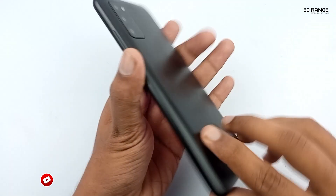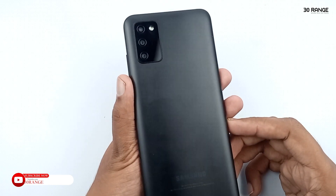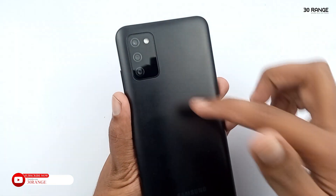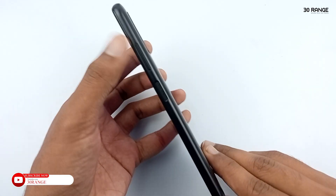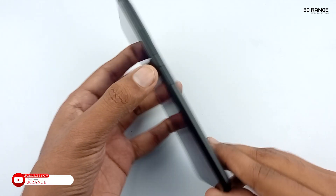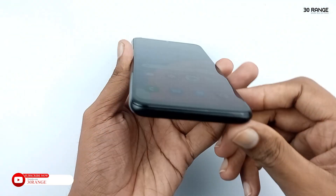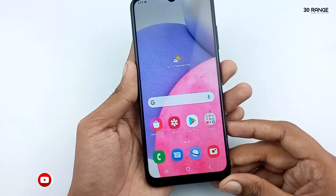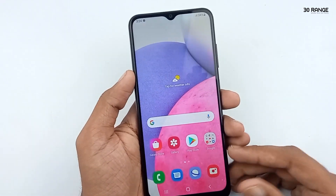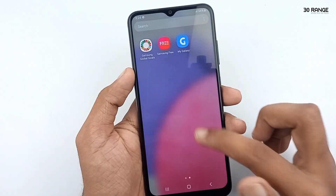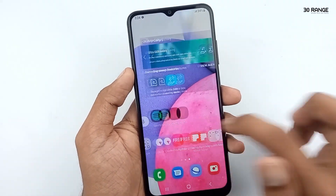Hello friends, welcome to my YouTube channel. I already uploaded Samsung Galaxy A03s top 10 tips and tricks 2 videos. After those videos, a lot of friends requested me to please create new top 10 tips and tricks on the A03s mobile.